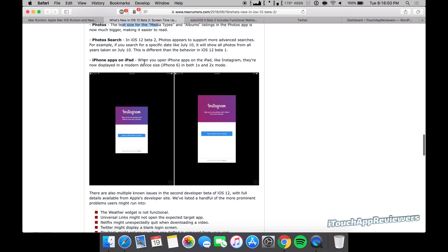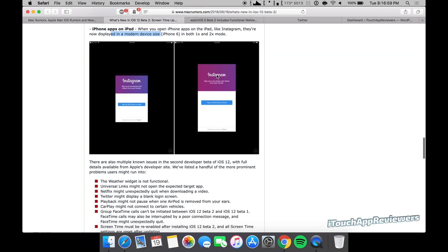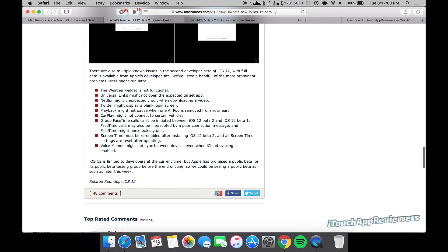Photos search has more advanced searches. iPhone apps on iPad. When you open iPhone apps on the iPad like Instagram, they're now displayed in a modern device size, iPhone 6 in both 1x and 2x mode. There are also multiple known issues in the second dev beta. Keep these in mind.